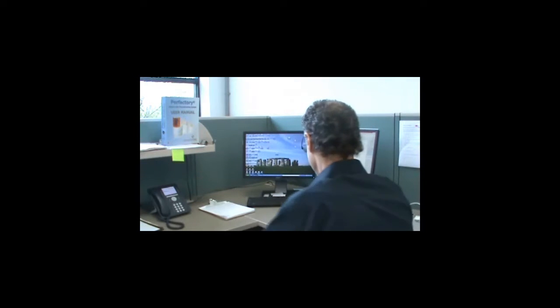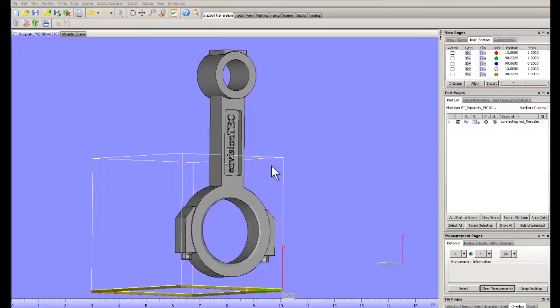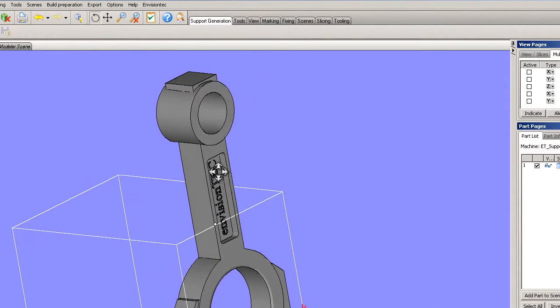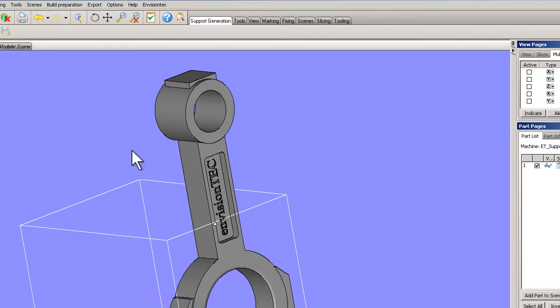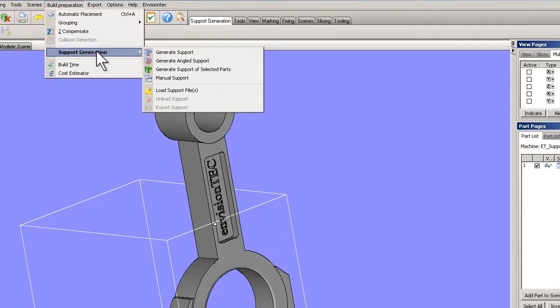Hi, my name is Bill. I'm going to be your trainer today. Let's get started. So I brought in this part here and we're going to talk about putting manual supports on here. So let's go into our build, our support generation — we have the option of doing manual supports.